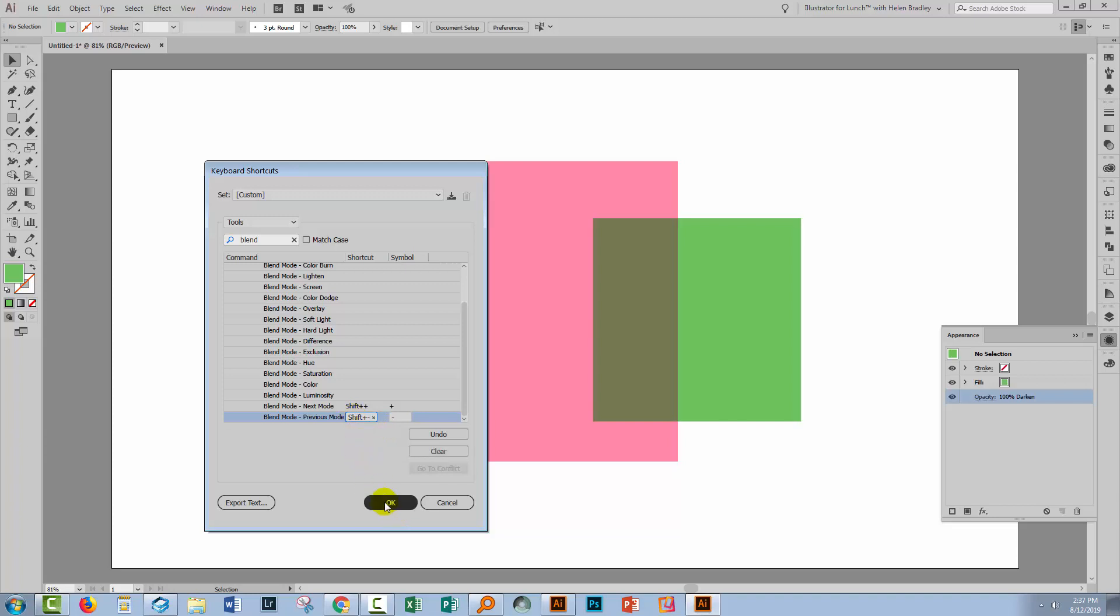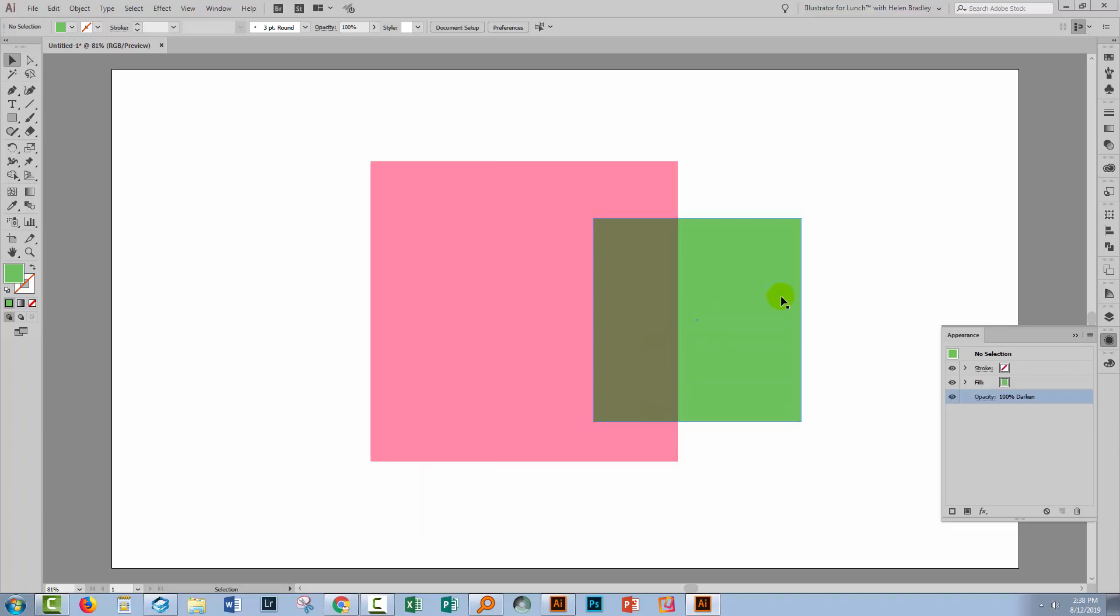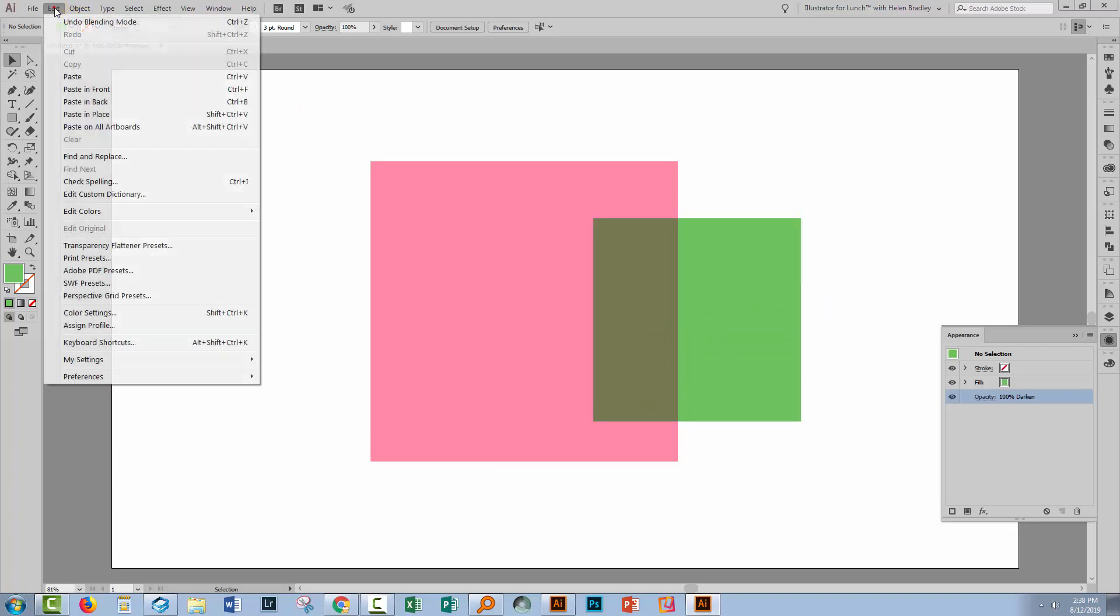Now I'm going to call this a different name for this keyset file. So I'm going to call this Helen's Scroll version, because it's different to Illustrator's default.